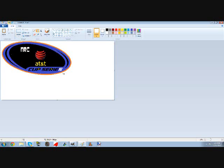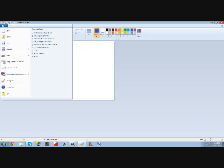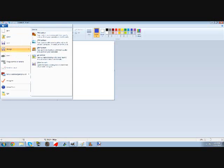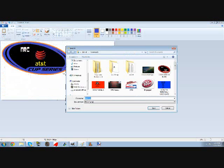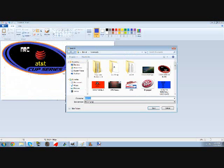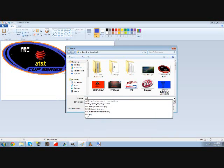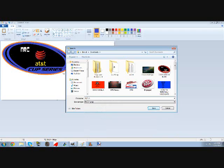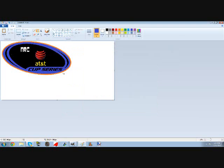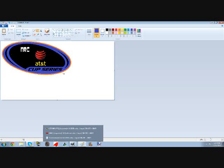So you're gonna save your logo after I finish this. You're gonna go file, then save as, and then whatever series, so it's gonna be NRC AT&T, AT&T cup. Then you'll click save, but I'm gonna cancel it since I don't want this right now.